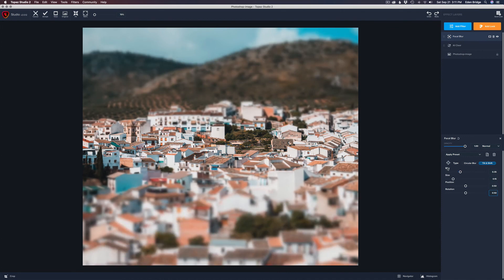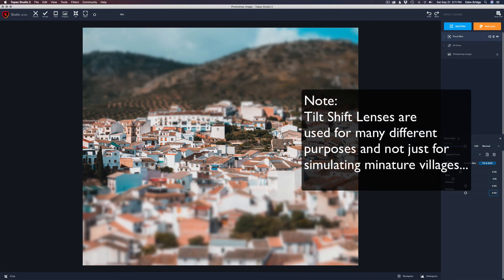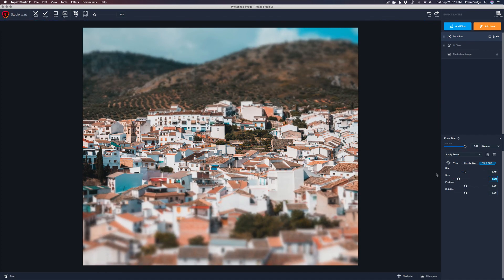Let me double-click Rotation, Position, Size, and Blur to reset everything to default. Right now if you look at this image it kind of looks like a miniaturized village — that's exactly what the tilt shift effect does. It gives you that cool miniature look and that's what it's really great for. All you have to do is adjust the amount of blur and adjust the size of that in-focus slice in the center.